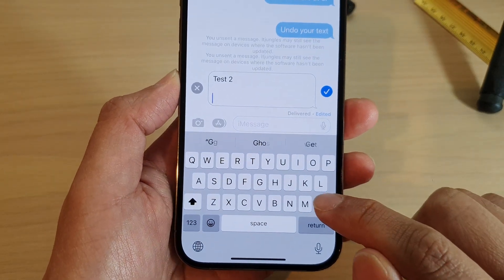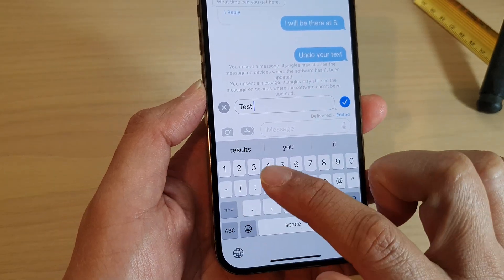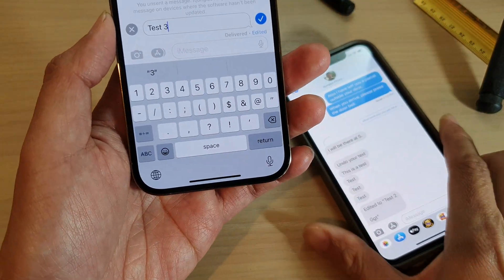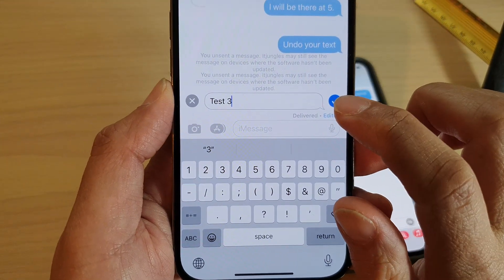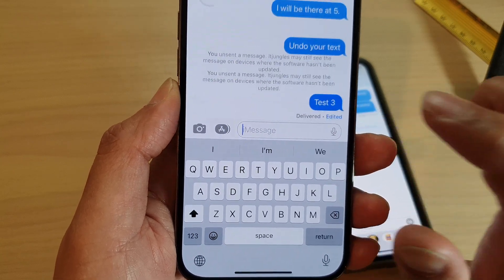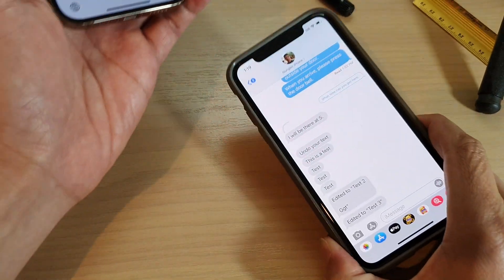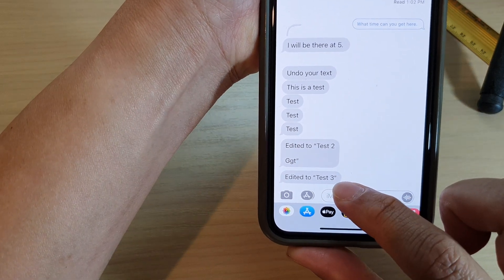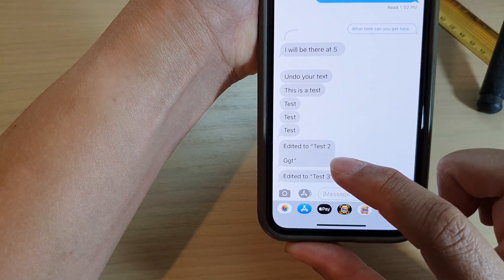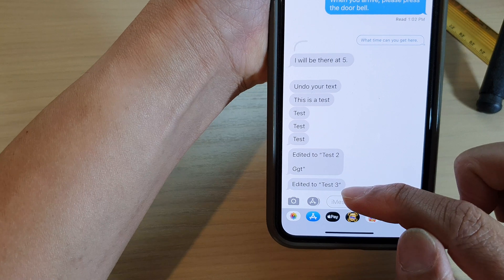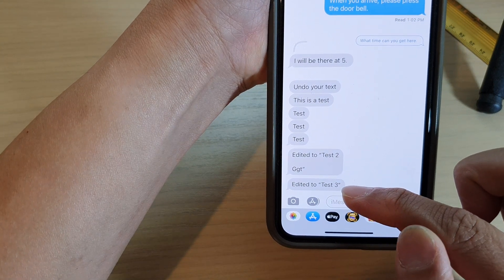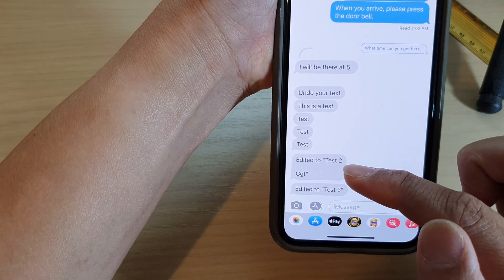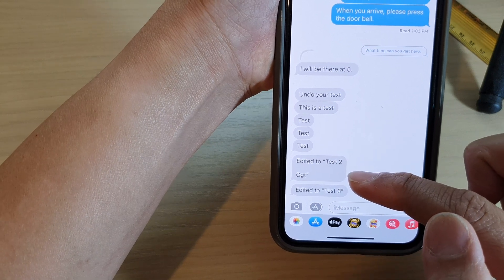I'm going to edit this one to say 'test three'. So in here, you can see I'm going to tap on the accept button, or the yes button. And over here, it will show that I have edited to 'test three'. It's still showing the old text message, but it shows that I have now edited to this one right here, as I had made a mistake on my previous text message.